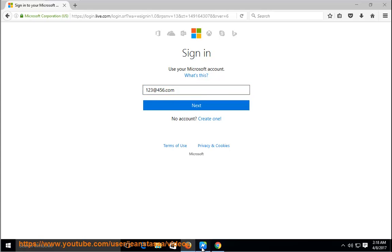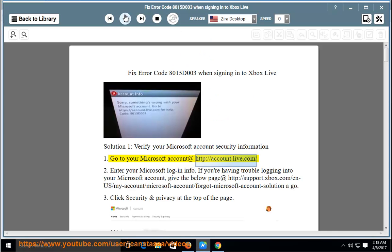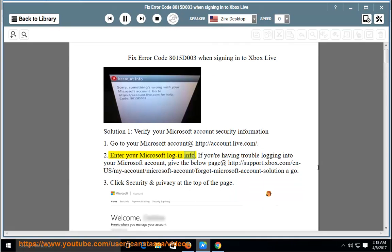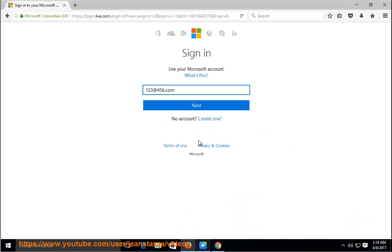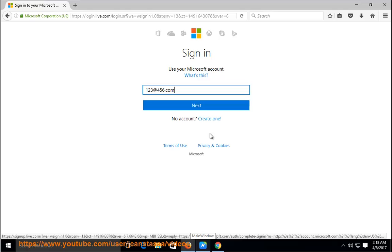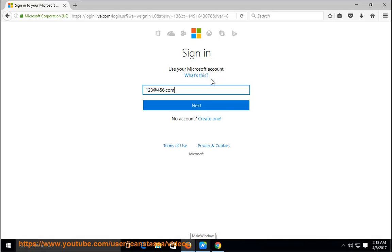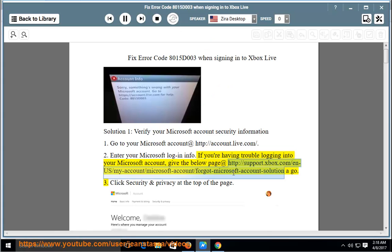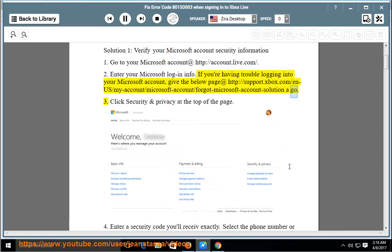Go to your Microsoft account at www.microsoft.com. If you're having trouble logging into your Microsoft account, visit the support page at http://support.xbox.com/n-us/my-account/microsoft-account/forgot-microsoft-account-solution.